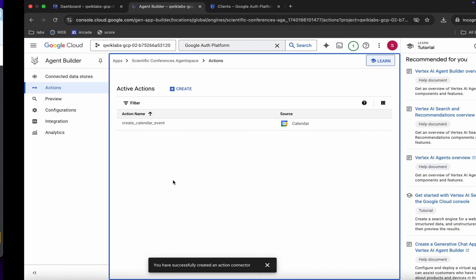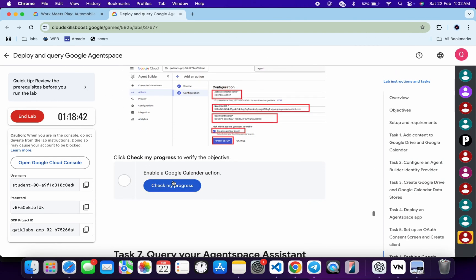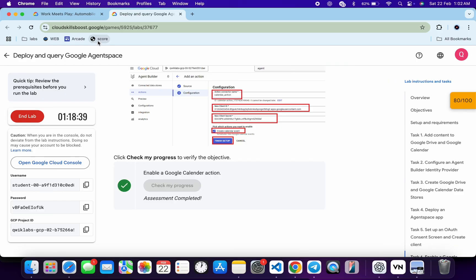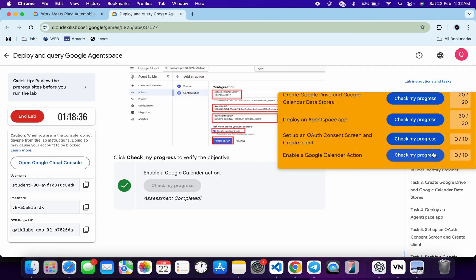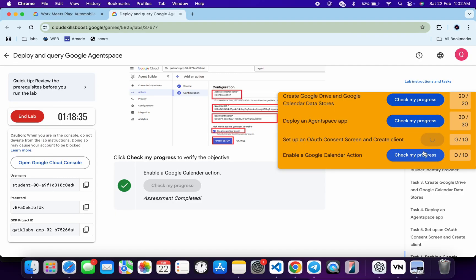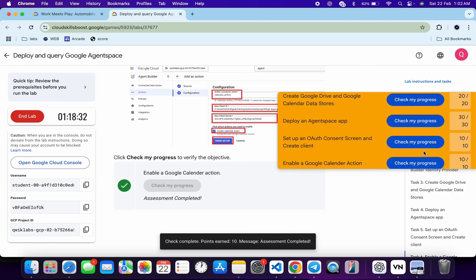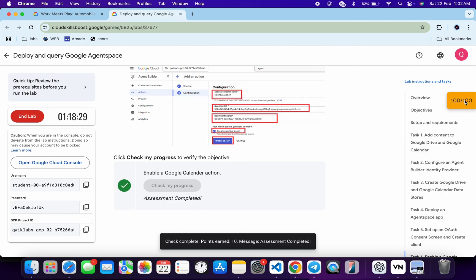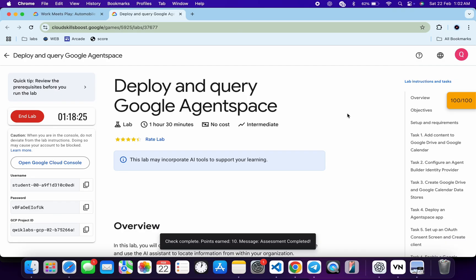Come back and click 'Check my progress' for the last task — you will get a score for sure. If the score is not updated immediately, just wait and you will get a full score. That's the way to complete this lab. If you still have any doubts, please let me know in the comment section. Thanks for watching and have a great day!